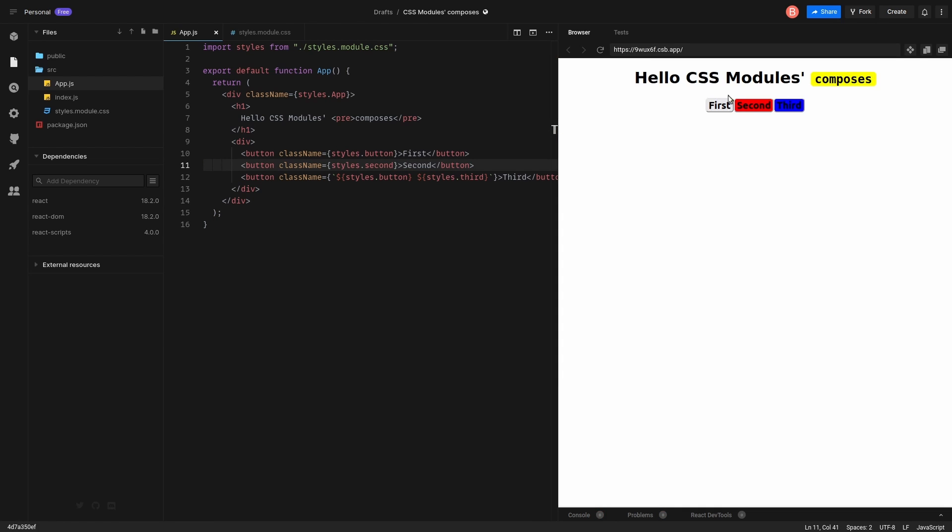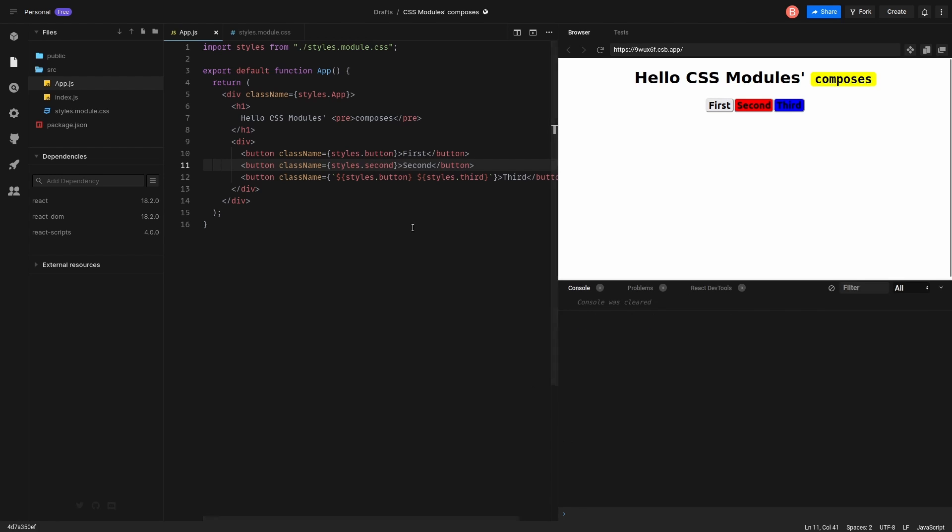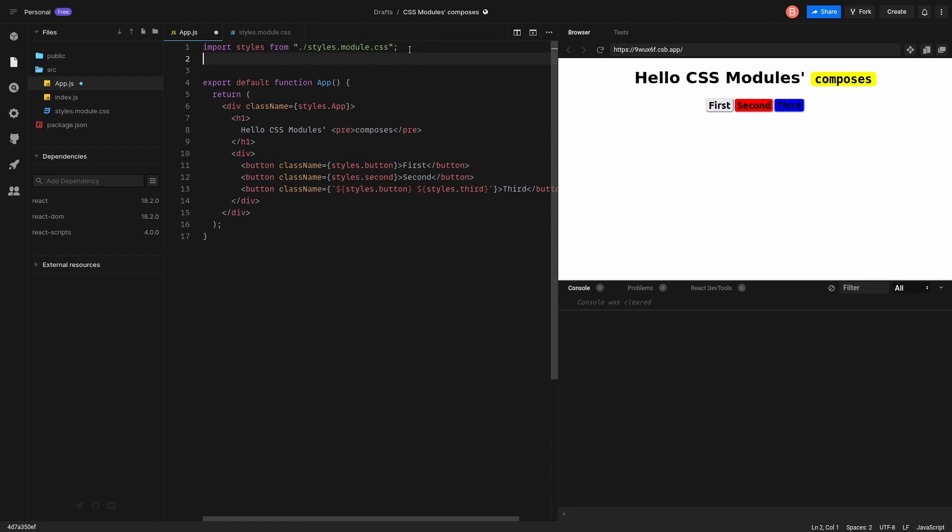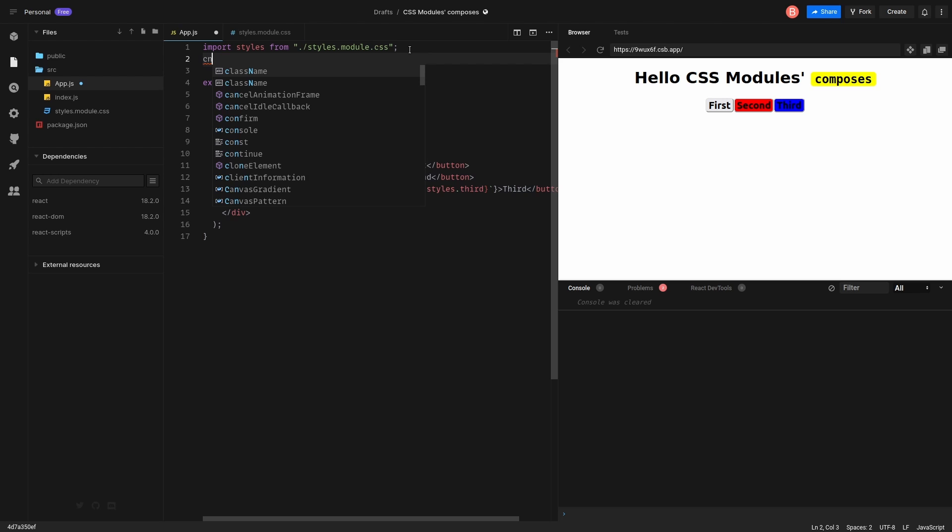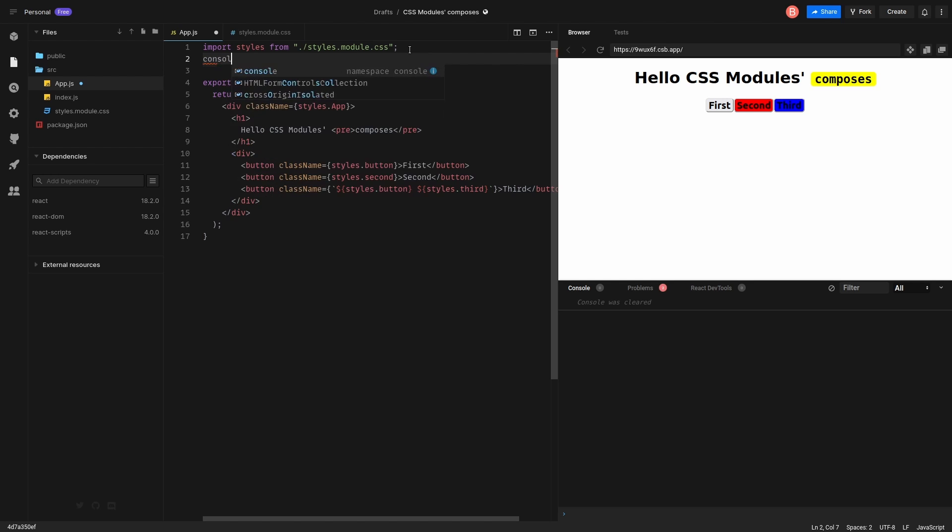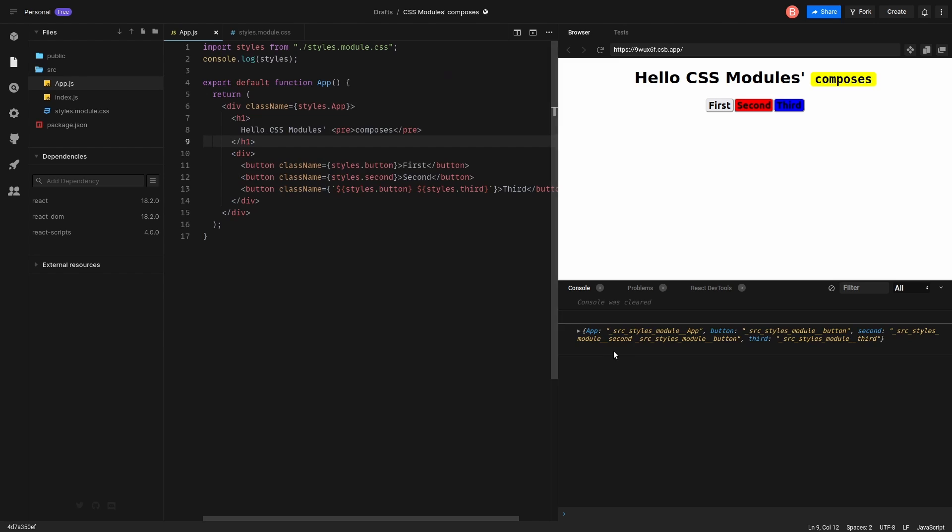So as you see, it is working, but we only apply a second. Let's console log what we have in styles. And see the mapped object.